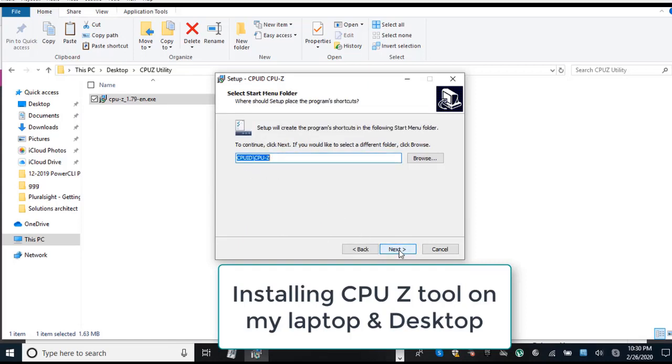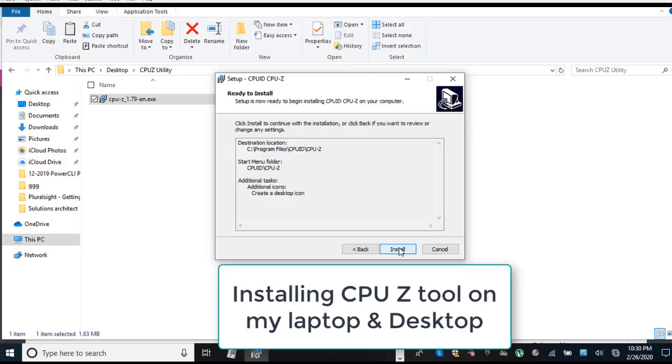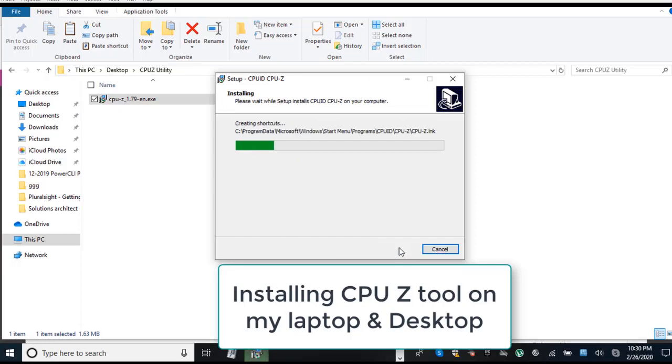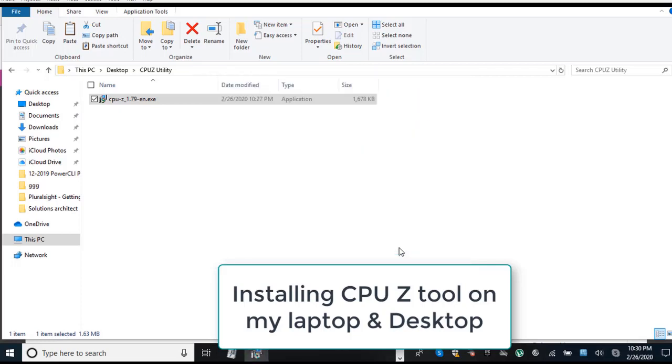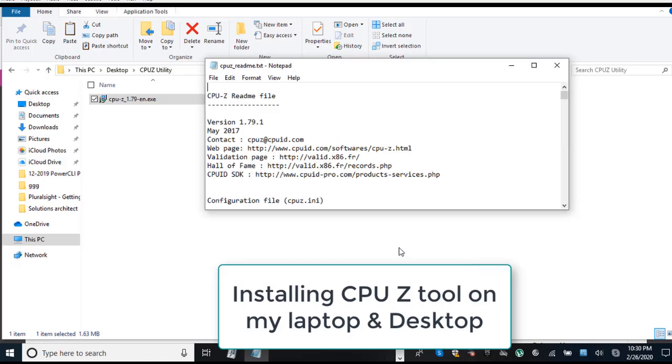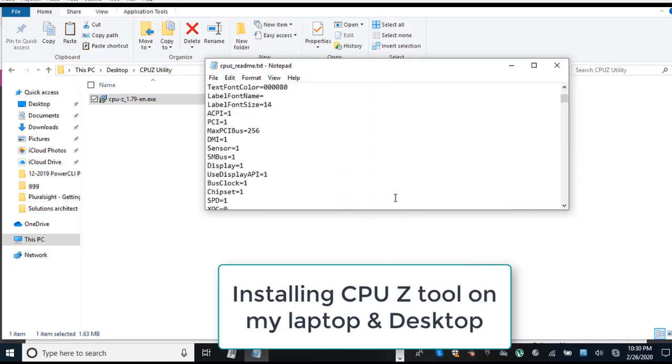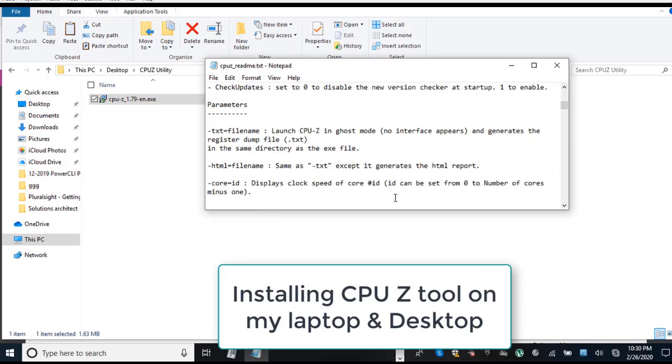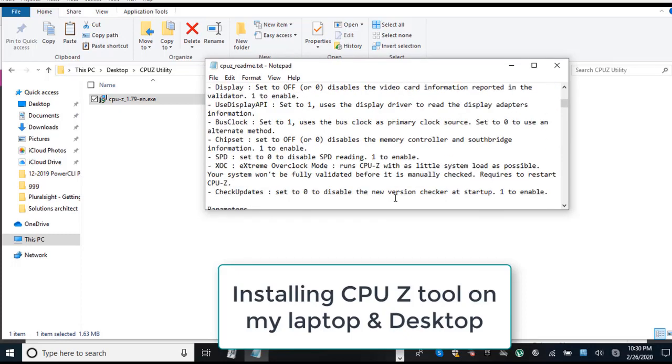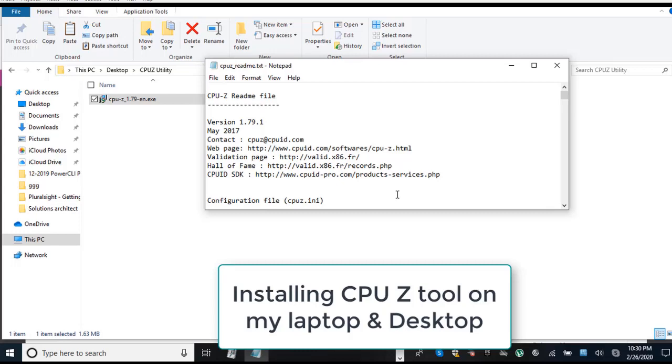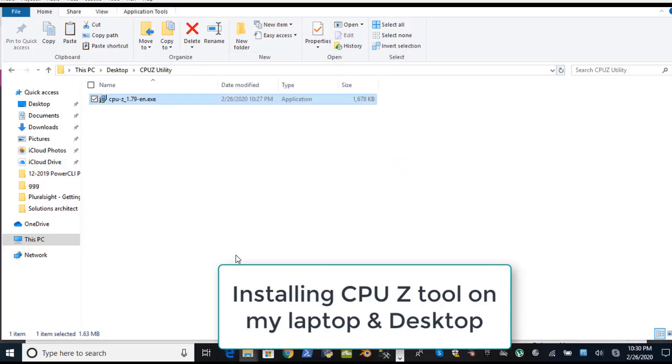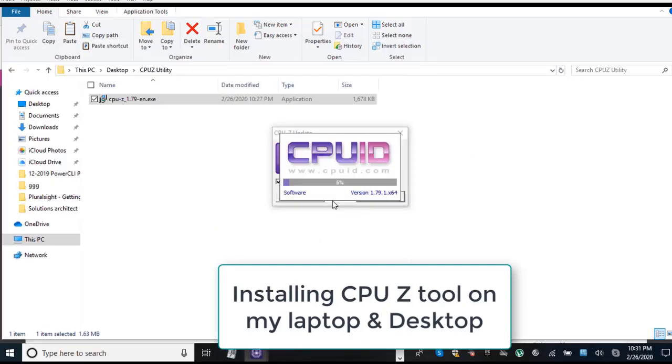First I am showing you this installation on my laptop, then the next step will be the installation on my desktop. Once installation is finished, you can go ahead and read the log file if you want to, otherwise you can keep the small box unchecked if you don't want to see this readme file.